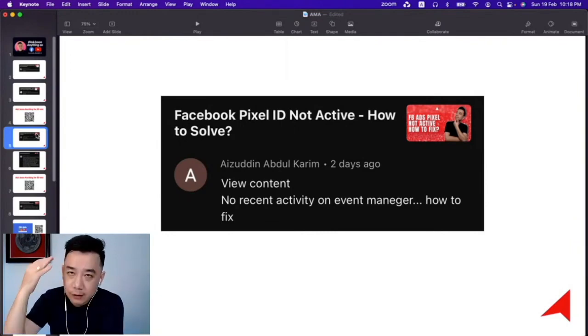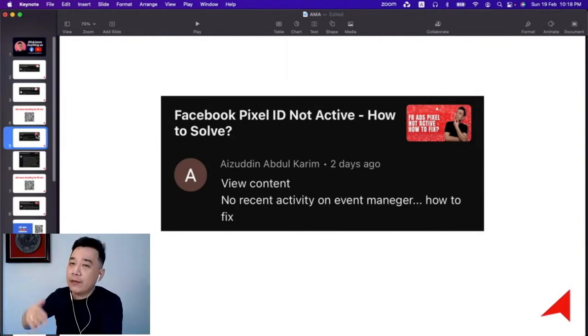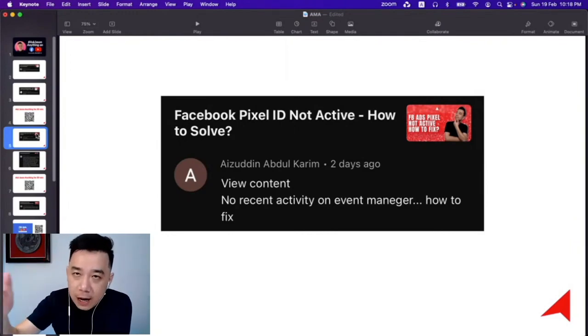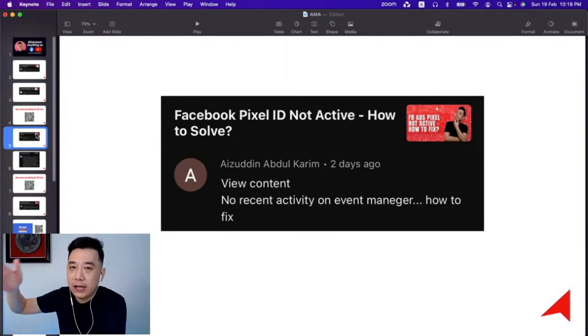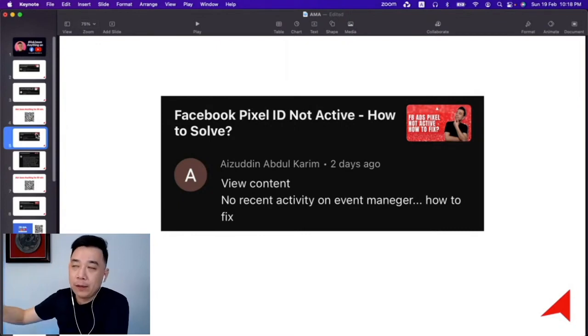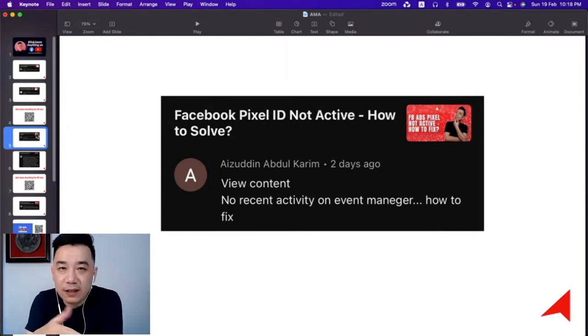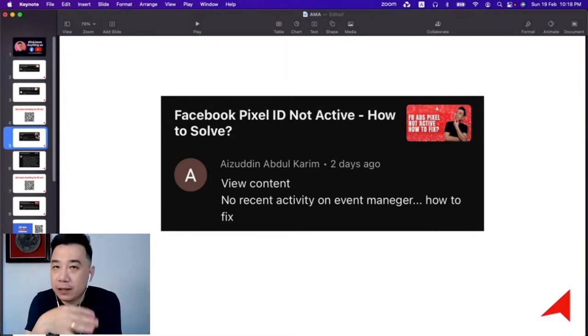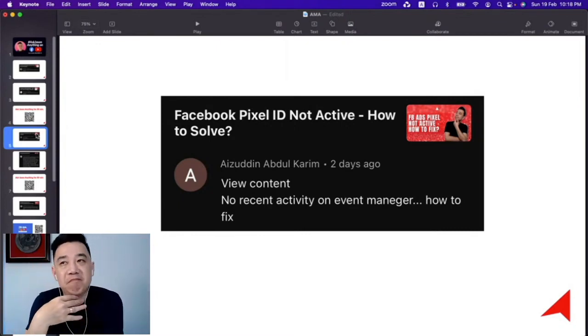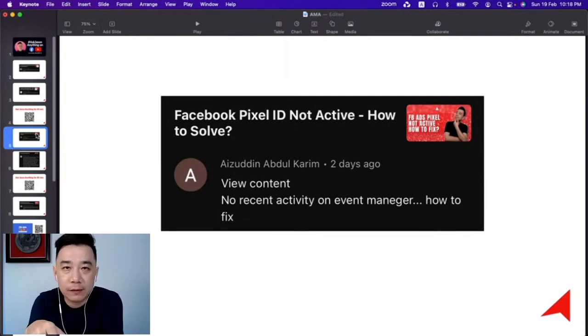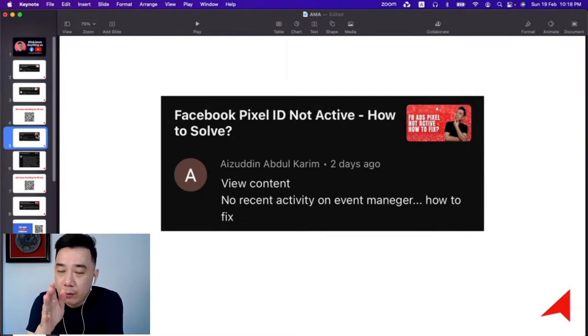Only then we have Add to Cart, Initiate Checkout, and Purchase. But View Content also has nothing? That means your pixel setup is broken—it's not set up properly. So I would suggest that you